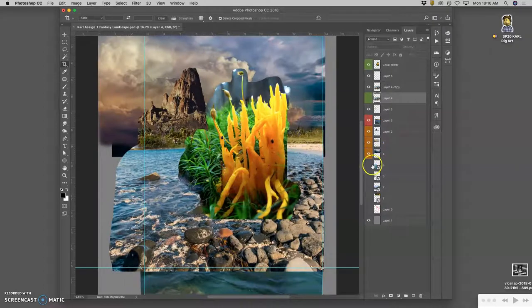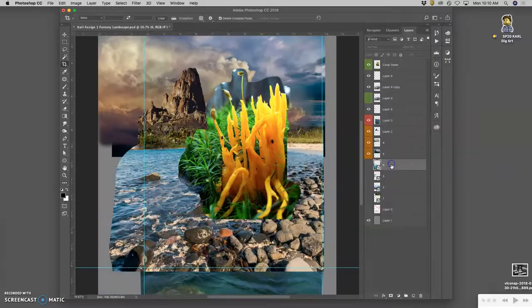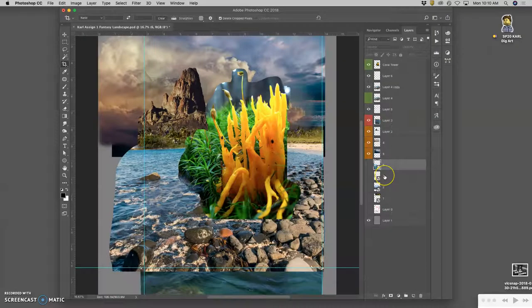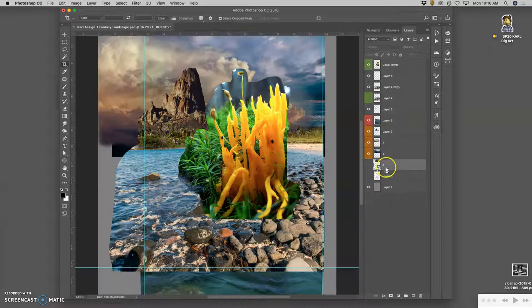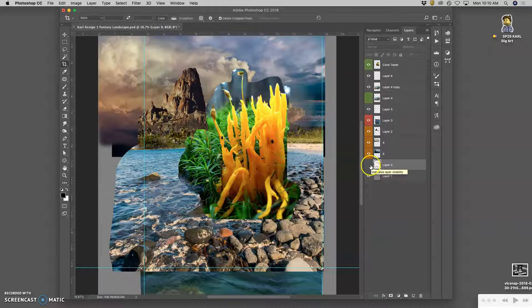There's also probably layers I don't need anymore, like all of these smart layers. I can delete those. Because remember, those are still in references. If I need to bring those back in, I could. But I'm pretty happy with how I've used all of those so far.